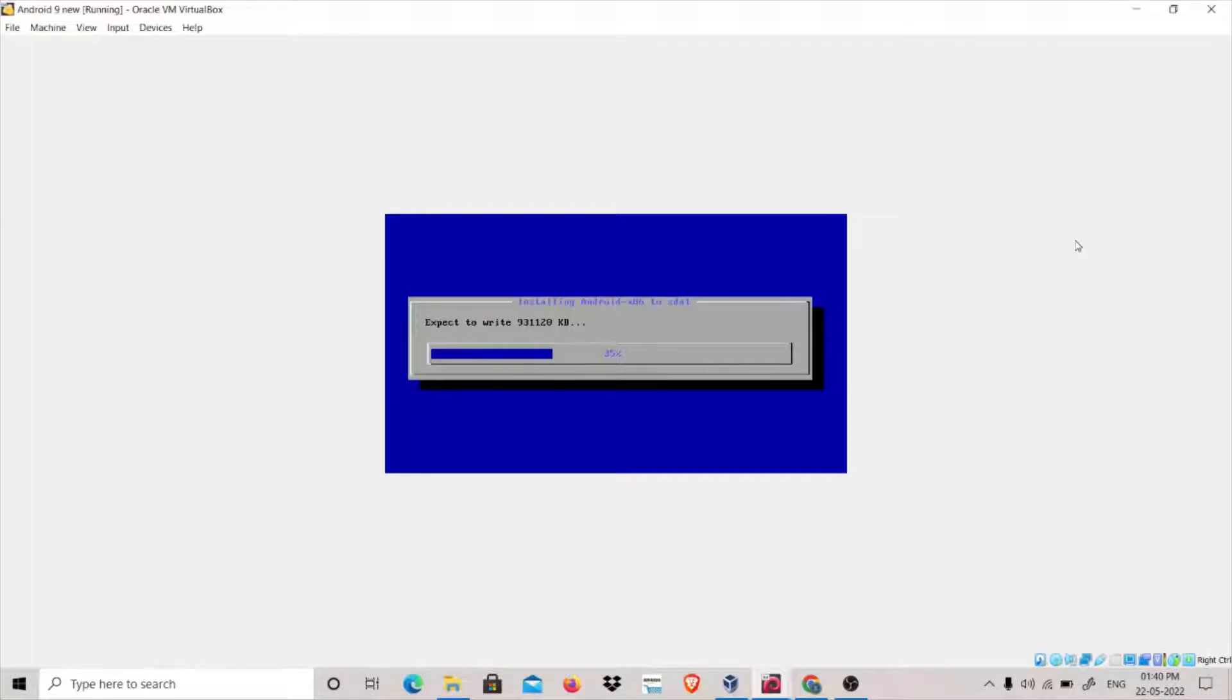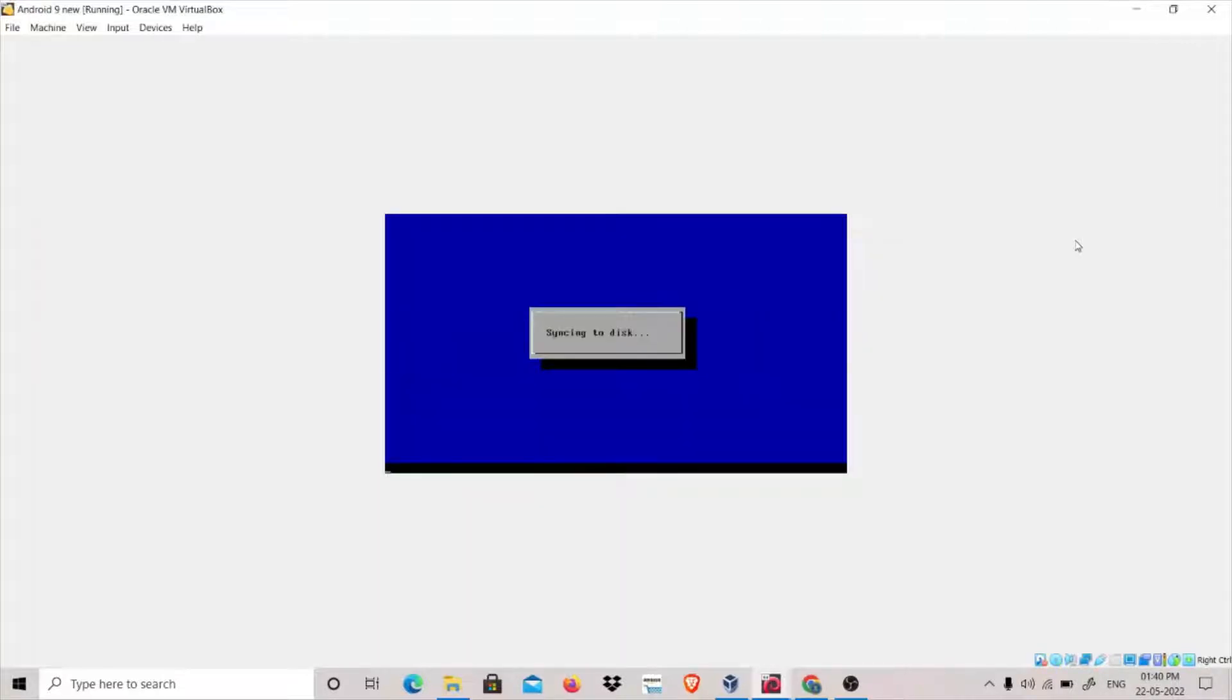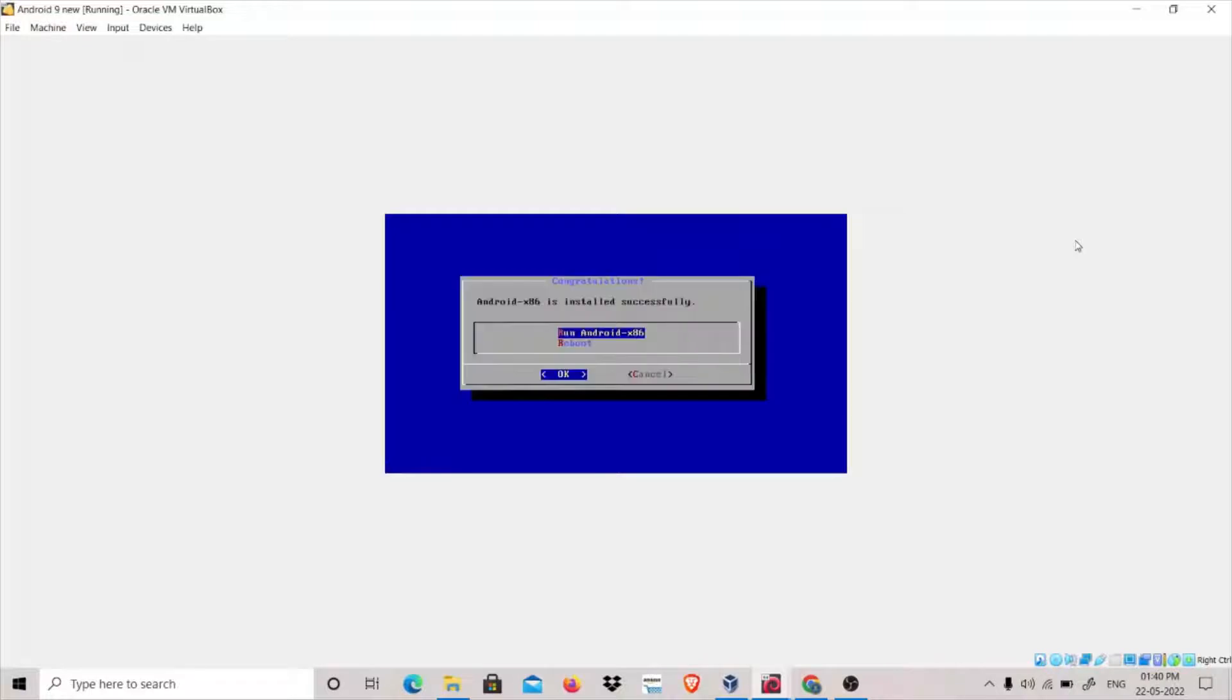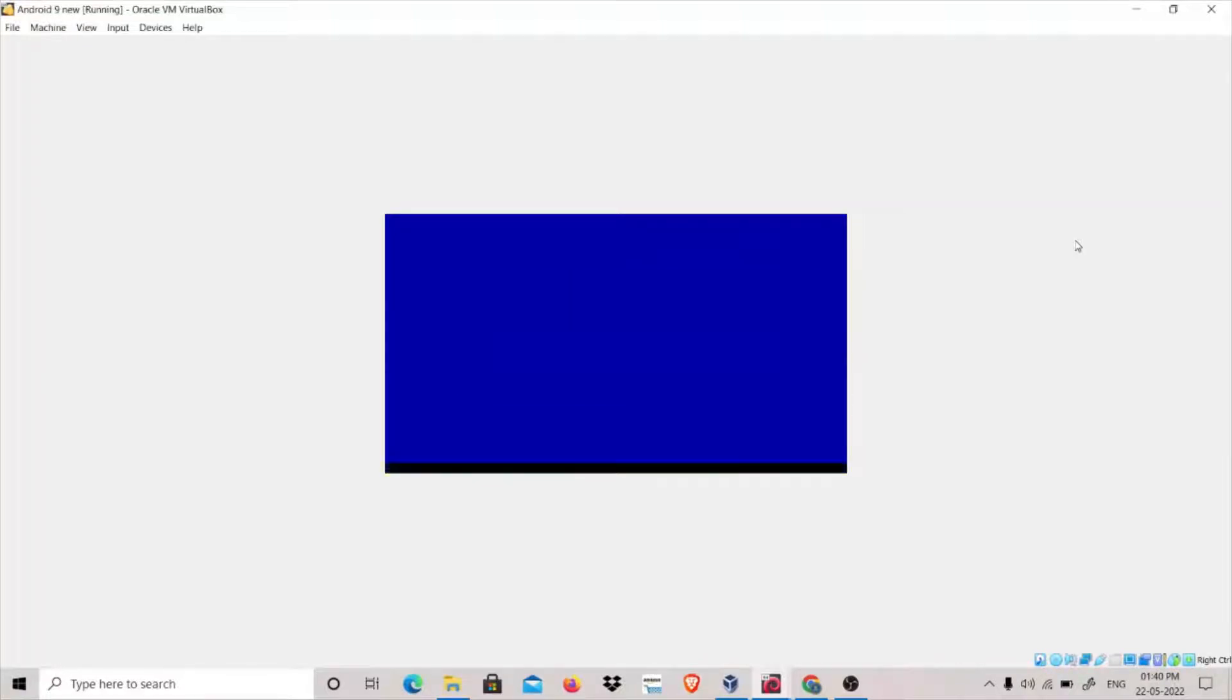This will be part of my Android series that I am going to do, in which we will do some hacking attacks on this Android machine. Click OK.